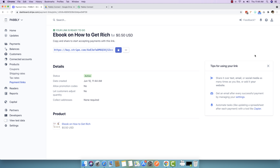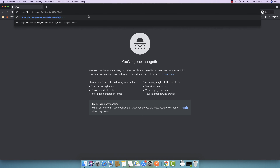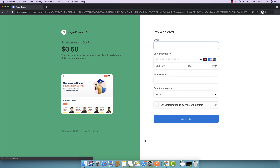A link has been generated at buy.stripe.com and this link can be shared with anyone who can purchase this product. I'll copy this link to clipboard, open an incognito window, and paste it. You can see the page is right here and customers can now make a purchase by filling in their email address, card information, name on the card, and country or region.